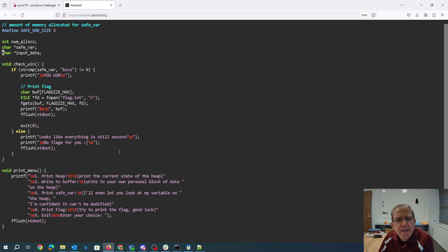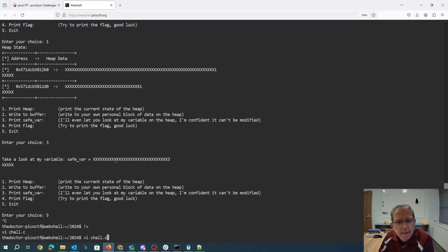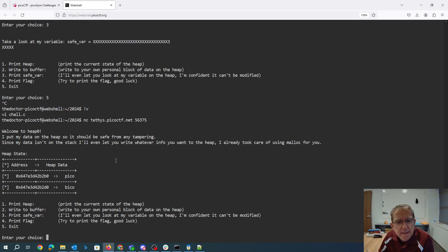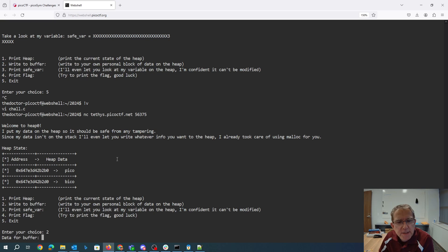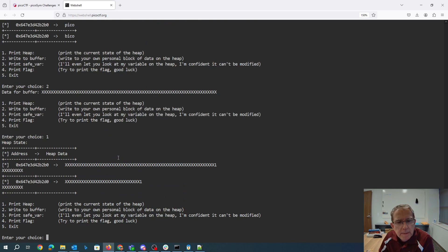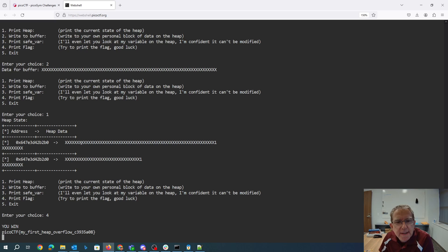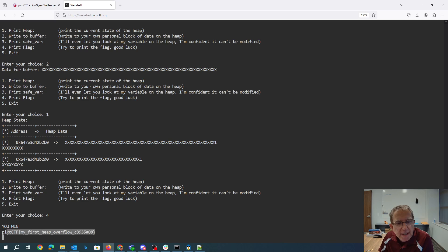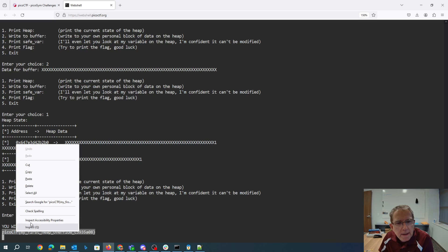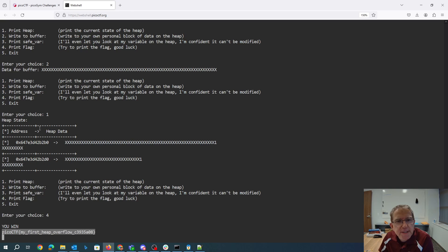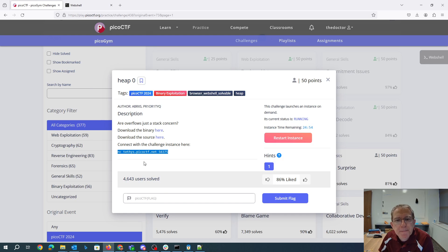So we just need to overwrite it with anything. We wrote to the buffer, print the heap. So now we can print the flag and we win. Basically what we did is we overwrote this variable and it overlapped into the next variable, which wasn't what it was supposed to be. So when I wanted to print the flag, it let me do it. And there's my first heap overflow.